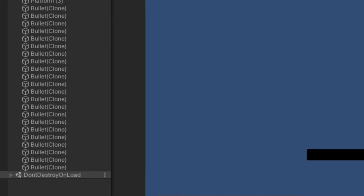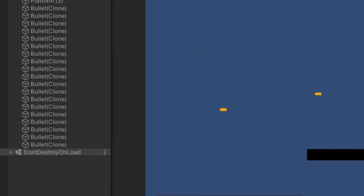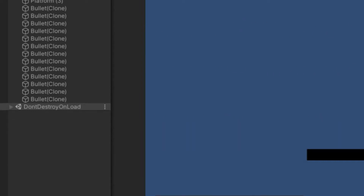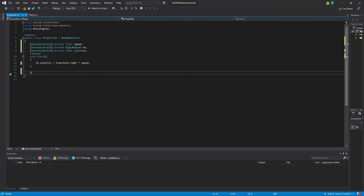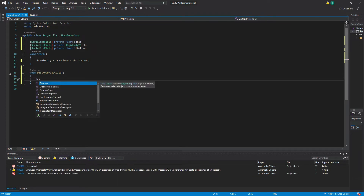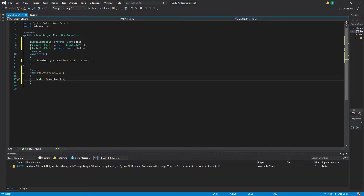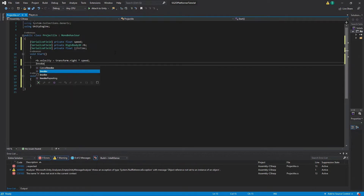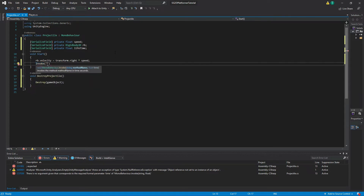Next, we want our bullet to eventually destroy itself, otherwise we could end up with thousands of them in the scene which will lead to performance issues. To do this, let's remove the Update function and instead make a new function called void DestroyProjectile. In this new function, all we need to type is Destroy(gameObject). Then back in our Start function, type Invoke("DestroyProjectile", lifetime). This will start a timer which decreases our lifetime variable, and once lifetime reaches zero it will call our DestroyProjectile function, destroying our bullet.